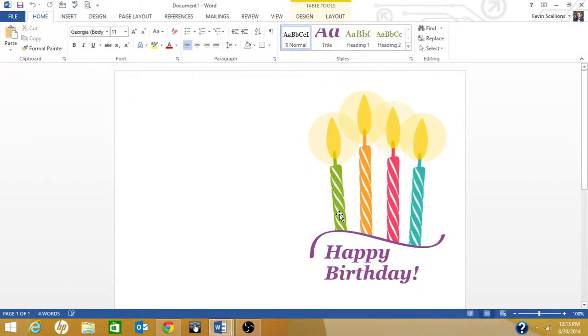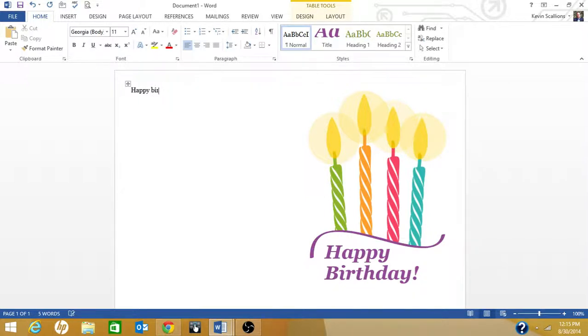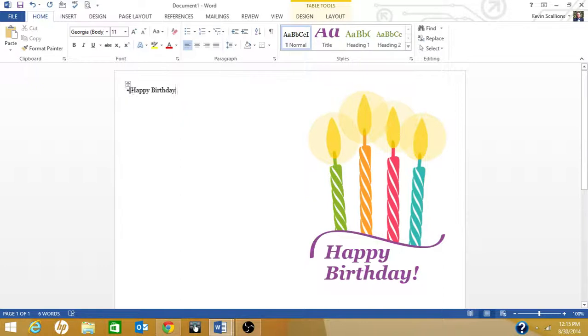Over here, let's just type some text: Happy Birthday. Okay, let's center the text and change the font. To do that, you put your mouse cursor here.